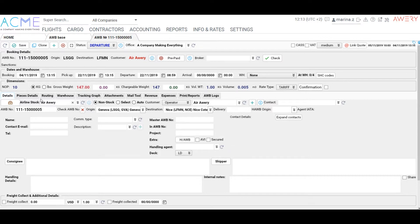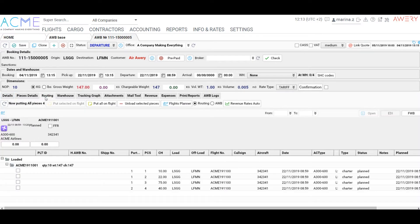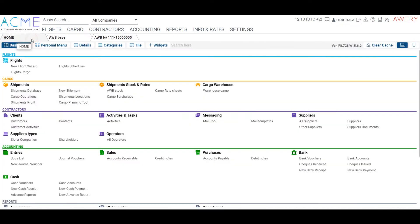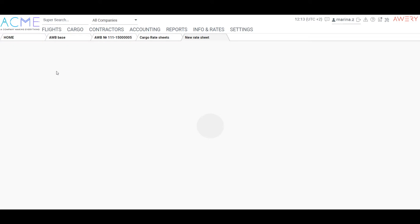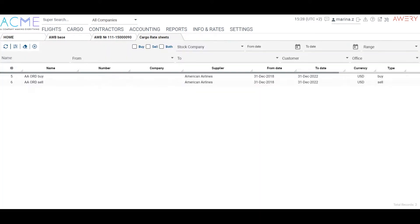First of all, it should be said that revenue and expenses items could be created based on the rate sheets or manually. Also, the rate sheets could be imported from external files. To create a new rate sheet, go to Cargo Rate Sheets and click New.